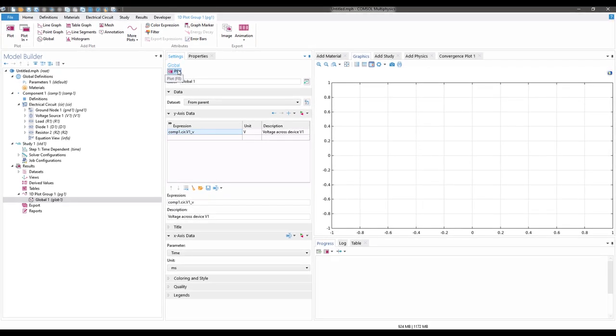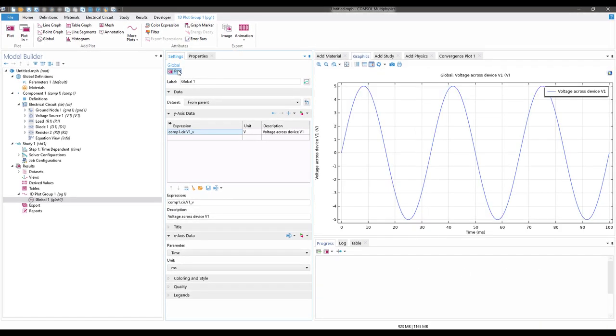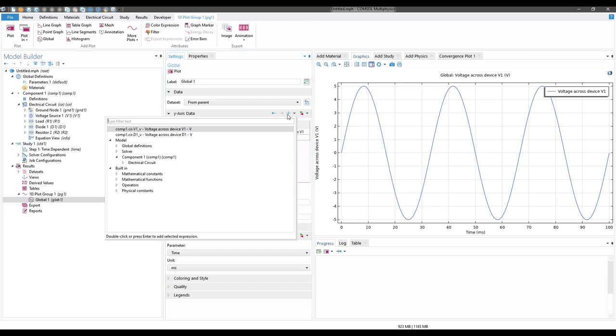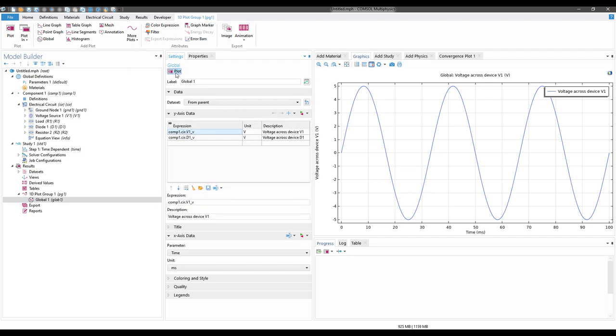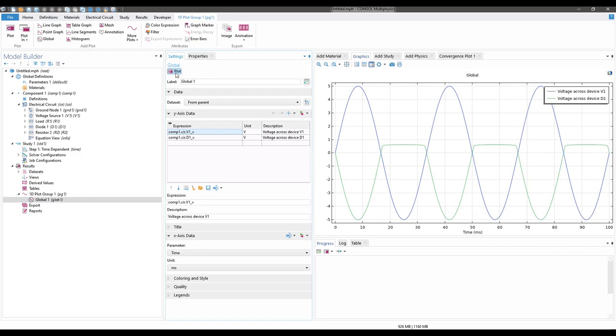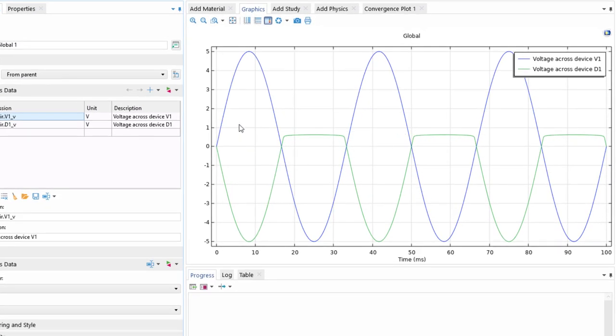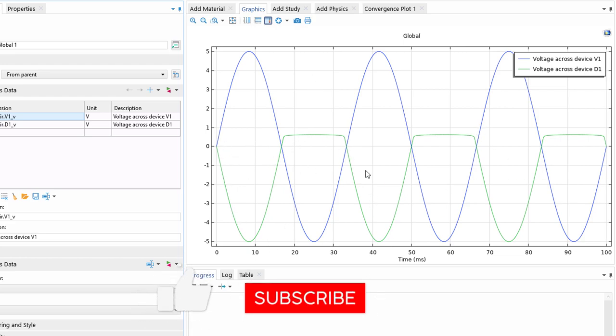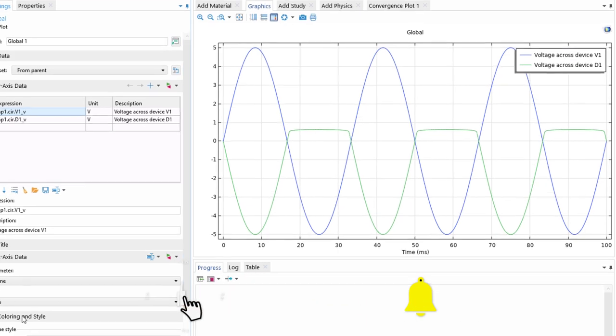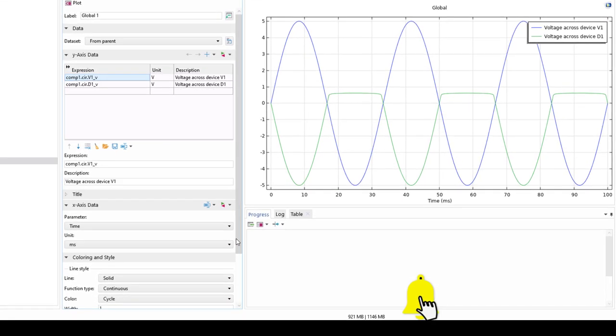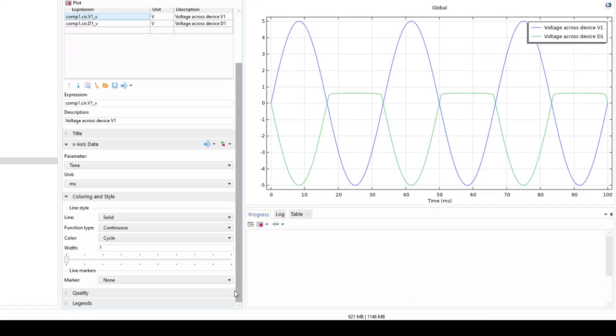Click again to add expression function. Go to Electric Circuit Device D1, that is the diode voltage, and click on voltage across device D1. Now click on Plot again to update the plot. Now we see we have the input voltage which is a full wave, and the output voltage which is the output of the half-wave rectifier.